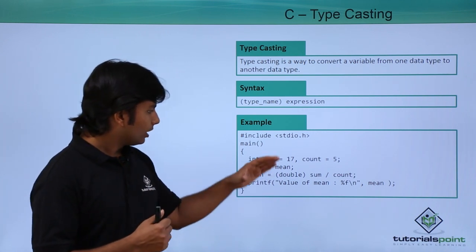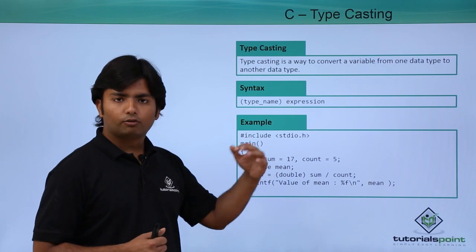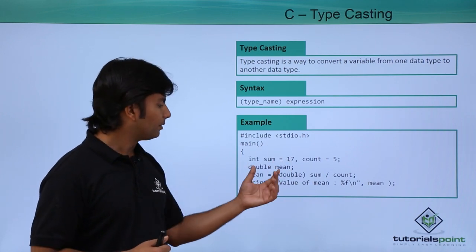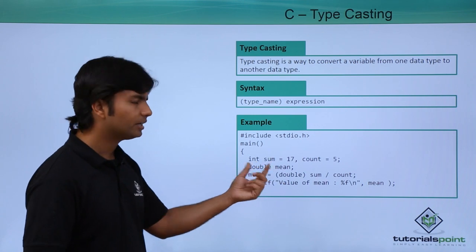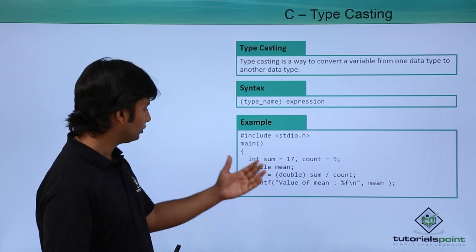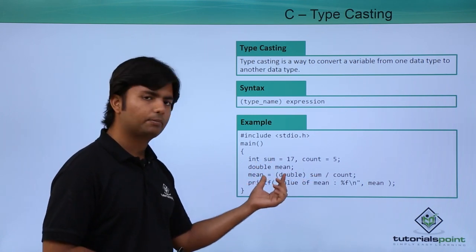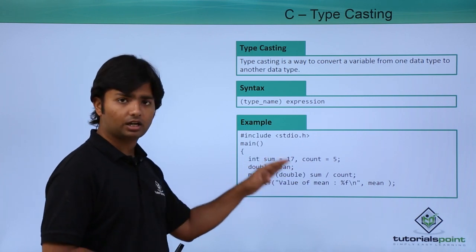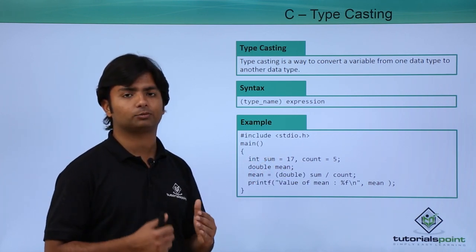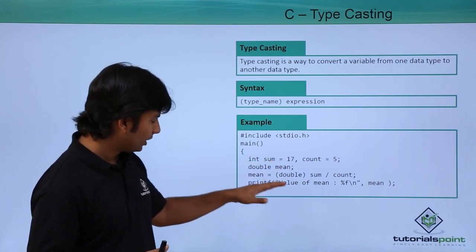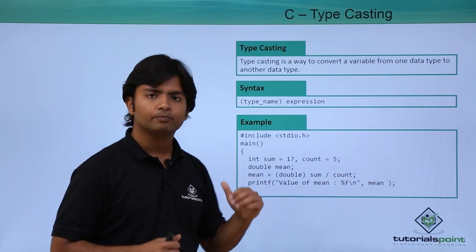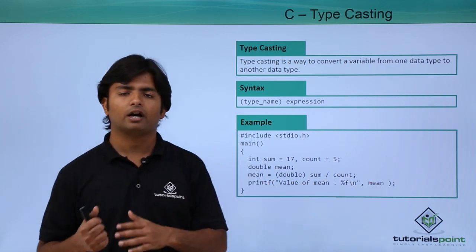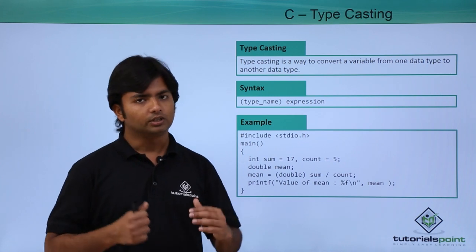So to make it of decimal type we will typecast it to double. As here you can see, mean is of double type. As soon as we do the type casting, the resultant output will be in decimal values. When we print the value of this mean, you will observe we are getting that in a decimal form.